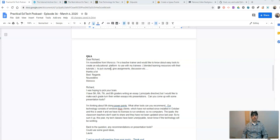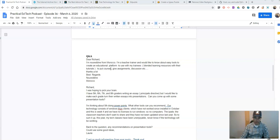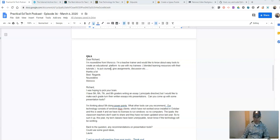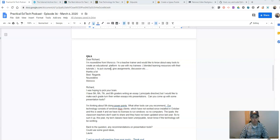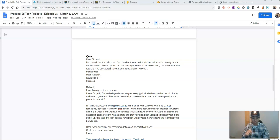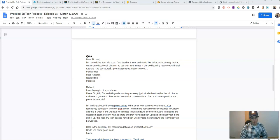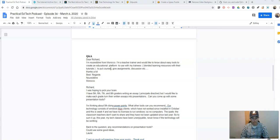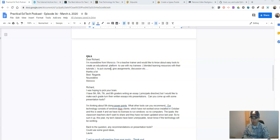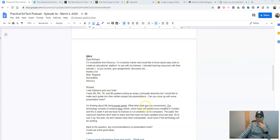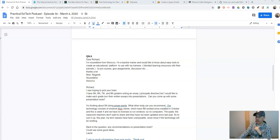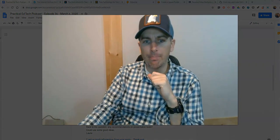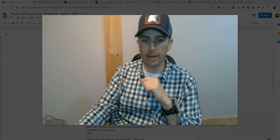Question number two came from Lori. And Lori asked, I was hoping to pick your brain. I have 5th, 6th, 7th, and 8th graders writing an essay, Principal's Directive, but I would like to make each grade turn their essays into presentations. Can you come up with some presentation tools? I'm thinking about 5th doing PowerPoints. What other tools can you recommend? Our technology consists of two Windows Think clients, which have not worked since installed in October. And this is week four. We have no licenses to run Windows, so no computers. The iPads, the classroom teachers don't want to share, and they have not been updated since last year. So to sum it up, this year my tech classes have been unenjoyable. We'll never know if the technology will be working. Back to the question, any recommendation on presentation tools? Can you use some good ideas? So, Lori, sounds like you are fighting a little bit of an uphill battle there, and I feel your pain. I've been there.